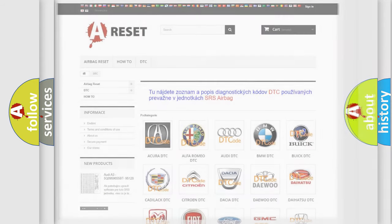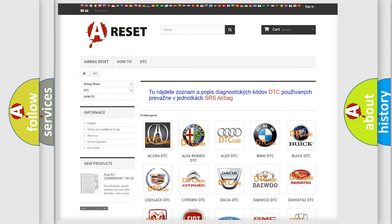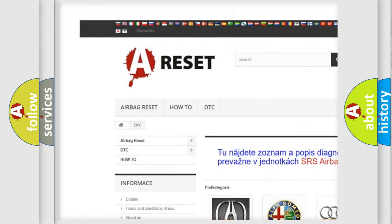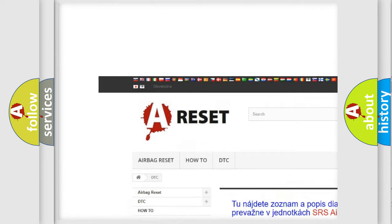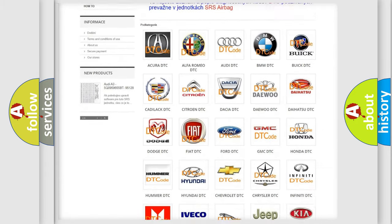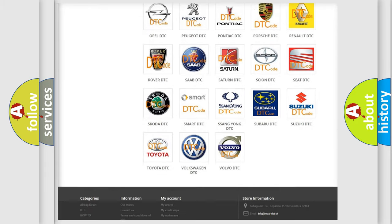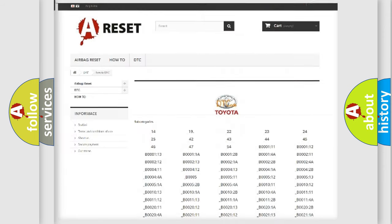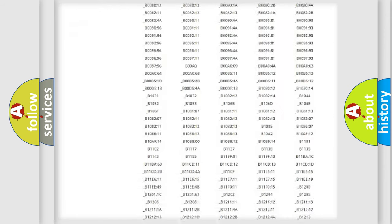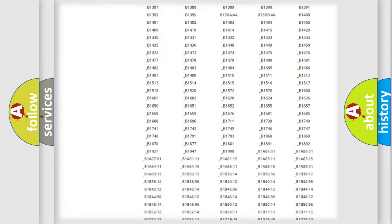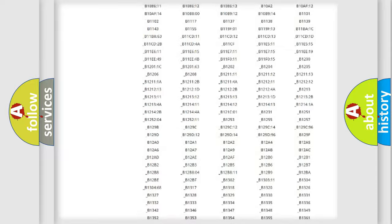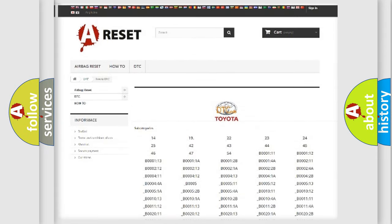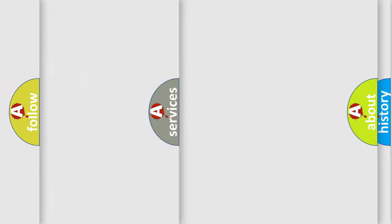Our website airbagreset.sk produces useful videos for you. You do not have to go through the OBD2 protocol anymore to know how to troubleshoot any car breakdown. You will find all the diagnostic codes that can be diagnosed in Toyota vehicles, and also many other useful things.